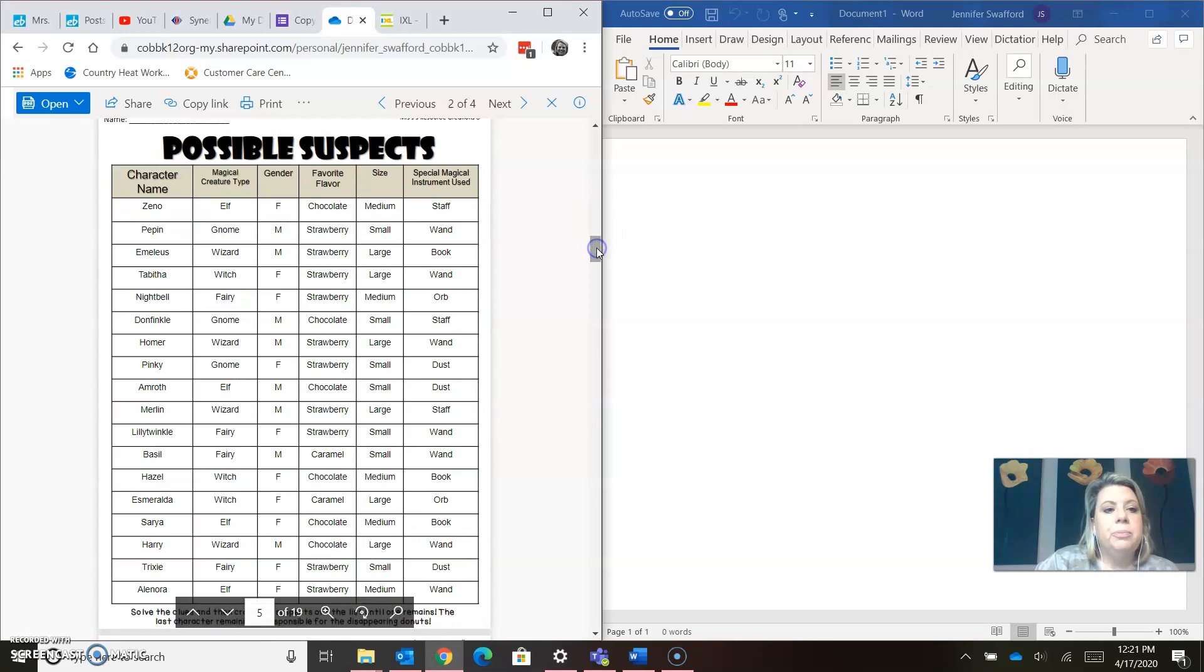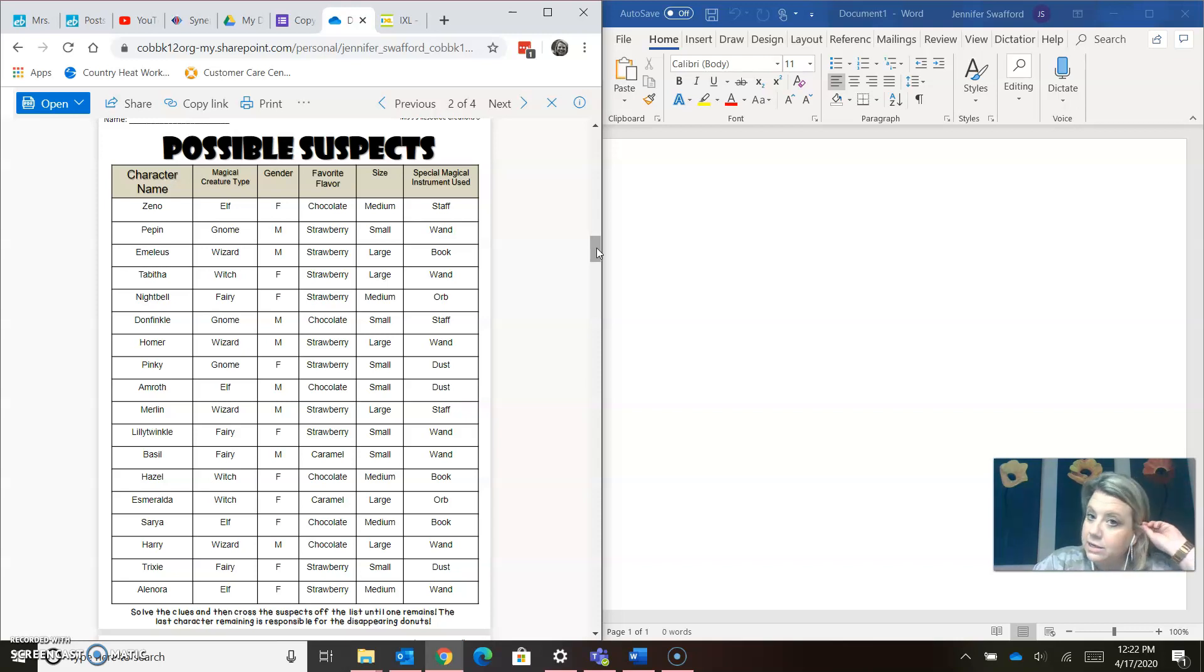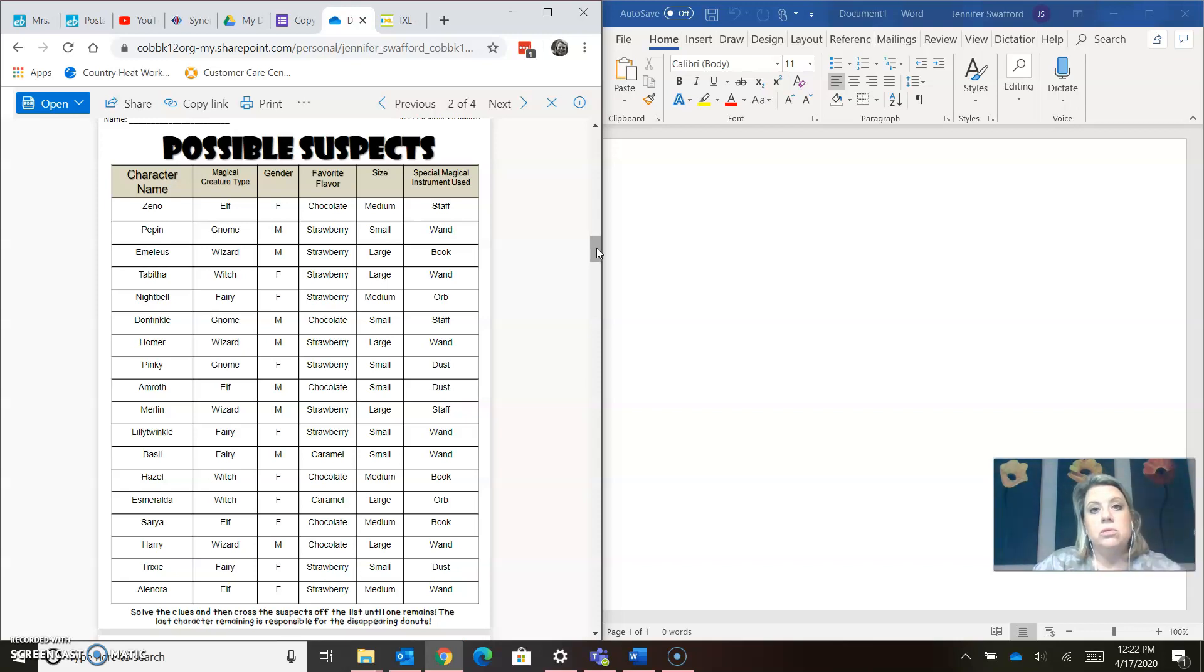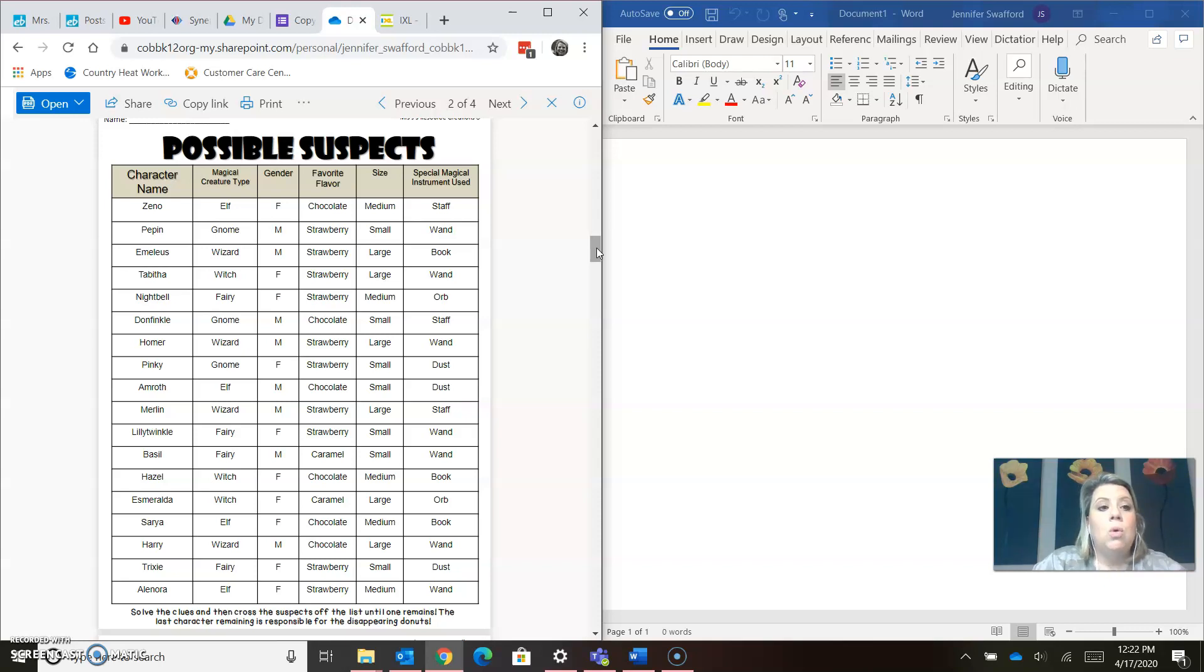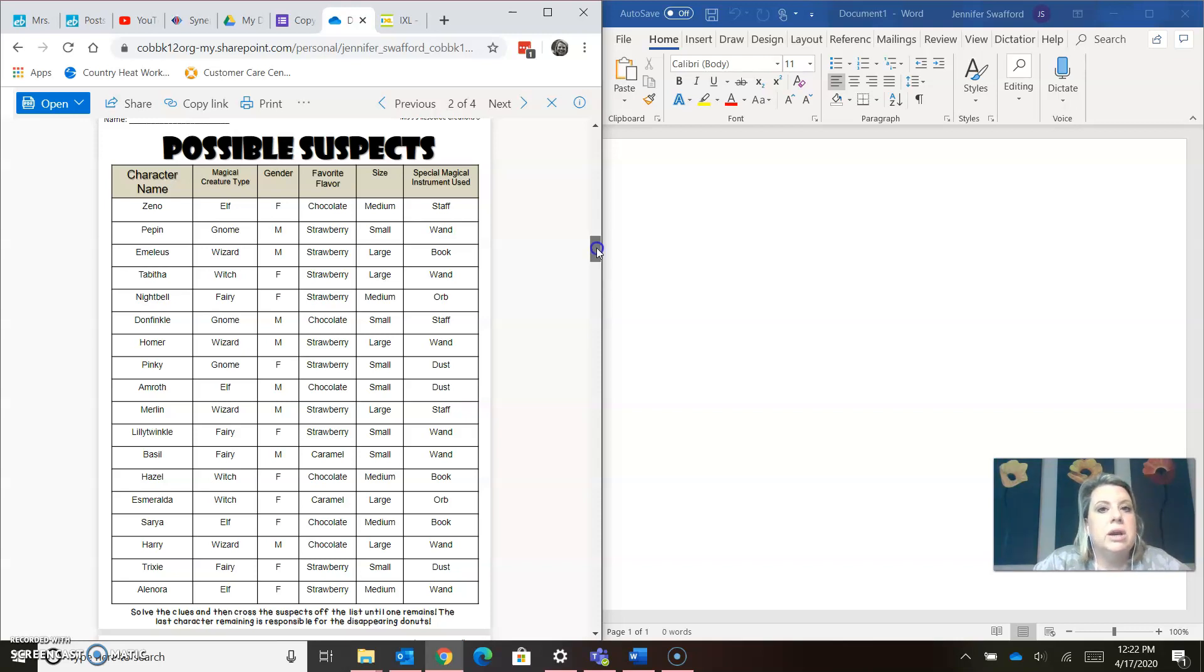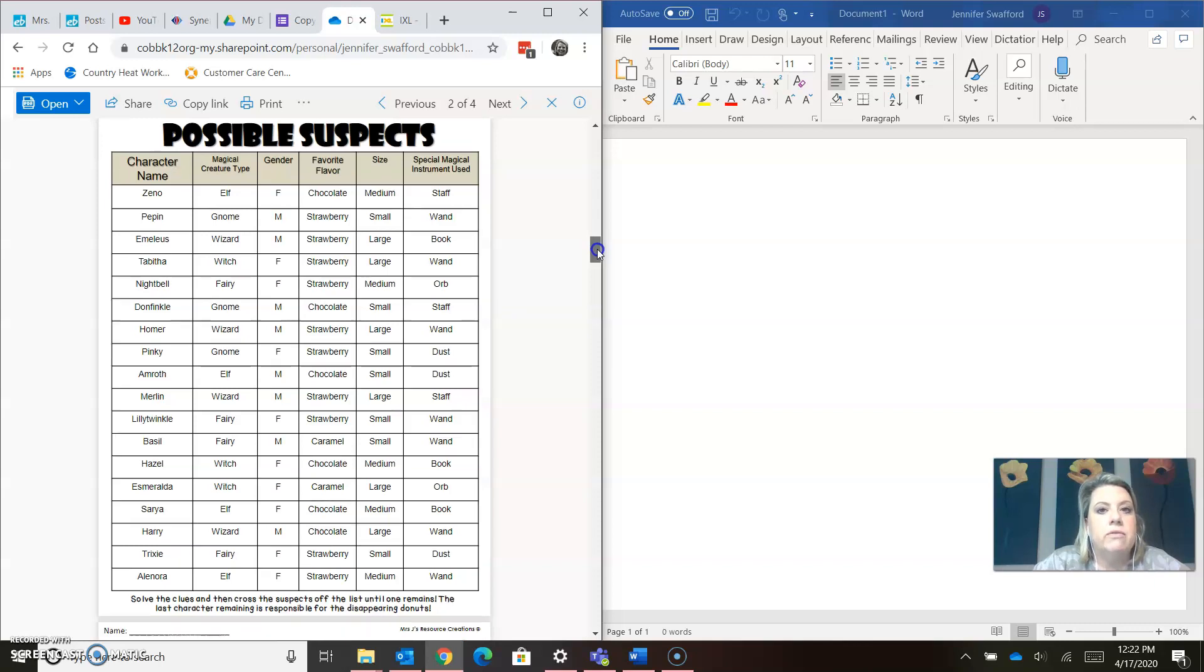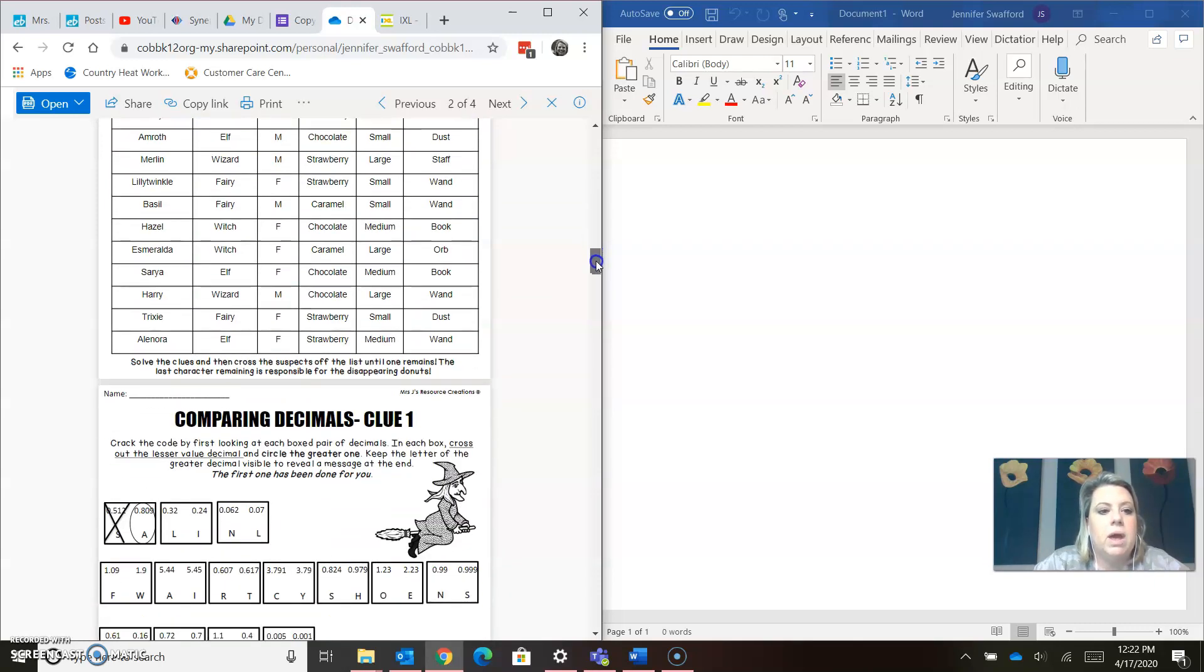Now, here is your possible suspect sheet. If you do not have a printer, which I don't, so I'm going to show you today how to figure out the clues without a printer, but you will need to maybe save this as a PDF. And if you have a PDF editor, you can cross them out on your computer or just write down all of this. But you are going to need to start crossing off the suspect sheet. So if you don't have a printer, you're probably just going to want to at least write the character names, and then you can cross them off as you see which ones you don't have.